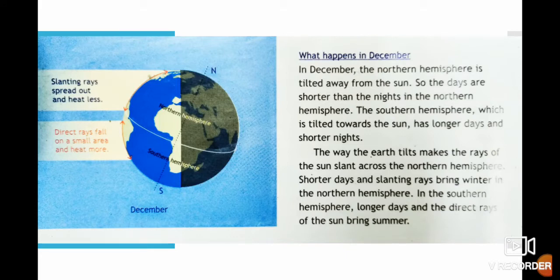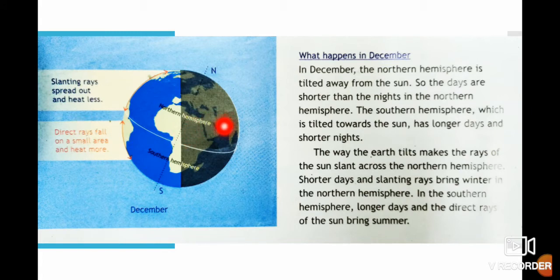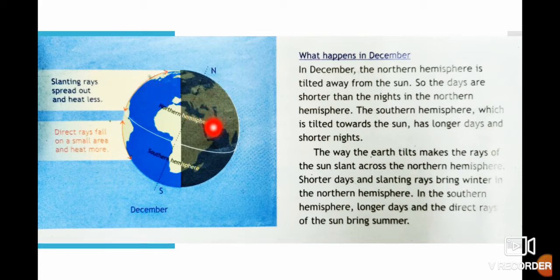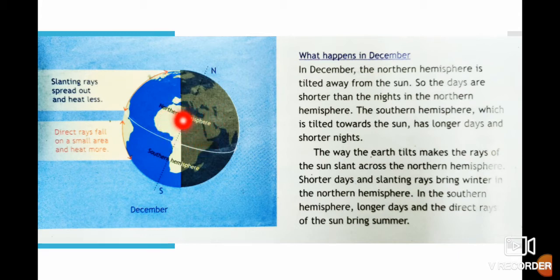In December, the northern hemisphere is tilted away from the sun. Days are shorter than the nights in the northern hemisphere. The southern hemisphere, which is tilted towards the sun, has longer days and shorter nights. Shorter days and slanting rays bring winter in the northern hemisphere, while longer days and the direct rays of the sun bring summer to the southern hemisphere.